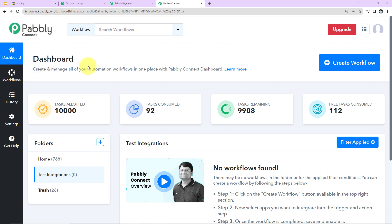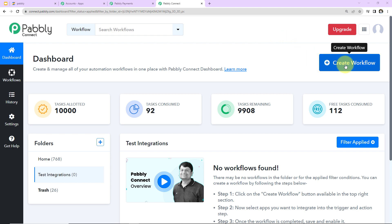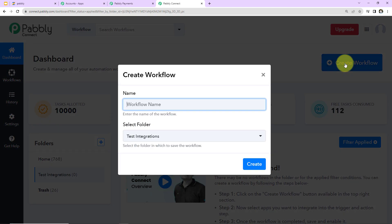This is the dashboard of Pabbly Connect. You can reach here by clicking on the link in the video description. If you are an existing user, please sign in; if you are a new user, you will have to sign up — it won't take more than two minutes. At the time of account creation, you will get 100 free tasks to test all these automations. Once you've reached the dashboard, on the right-hand side there's a tab called 'Create Workflow' — click on this.